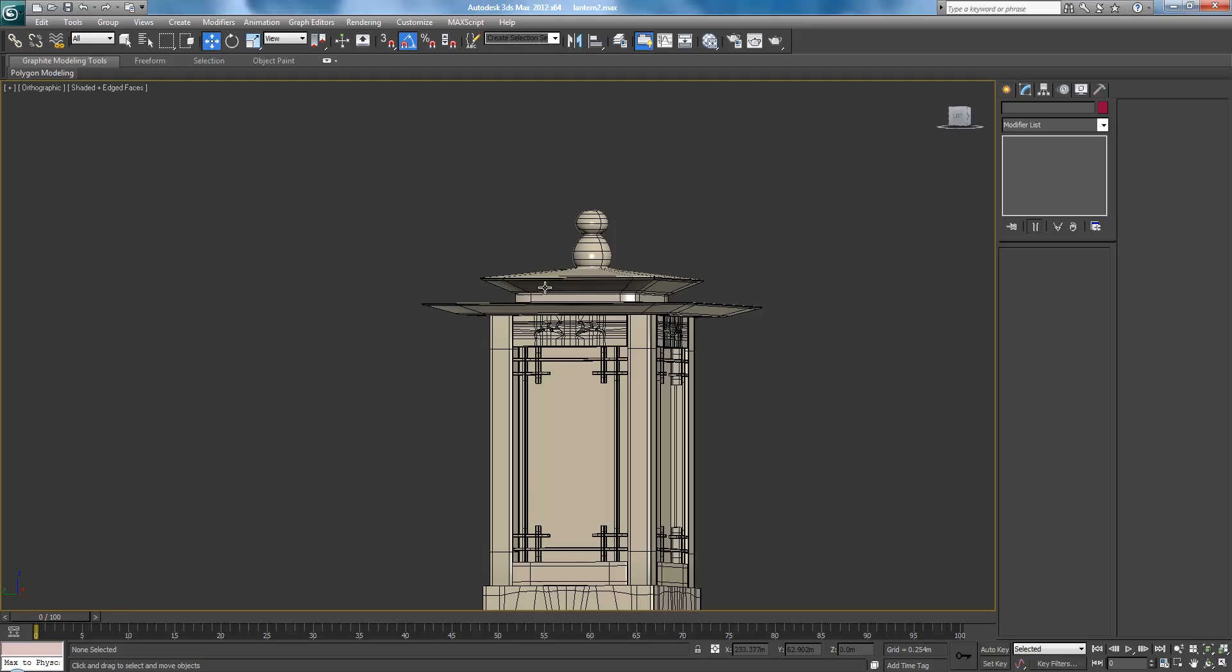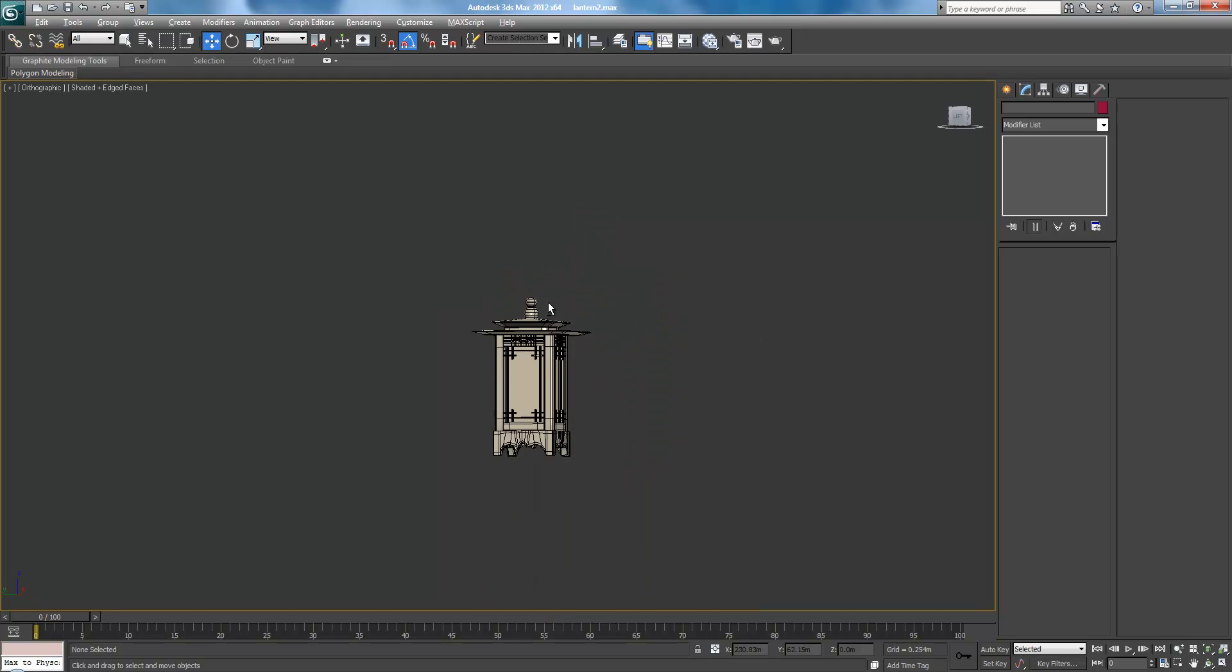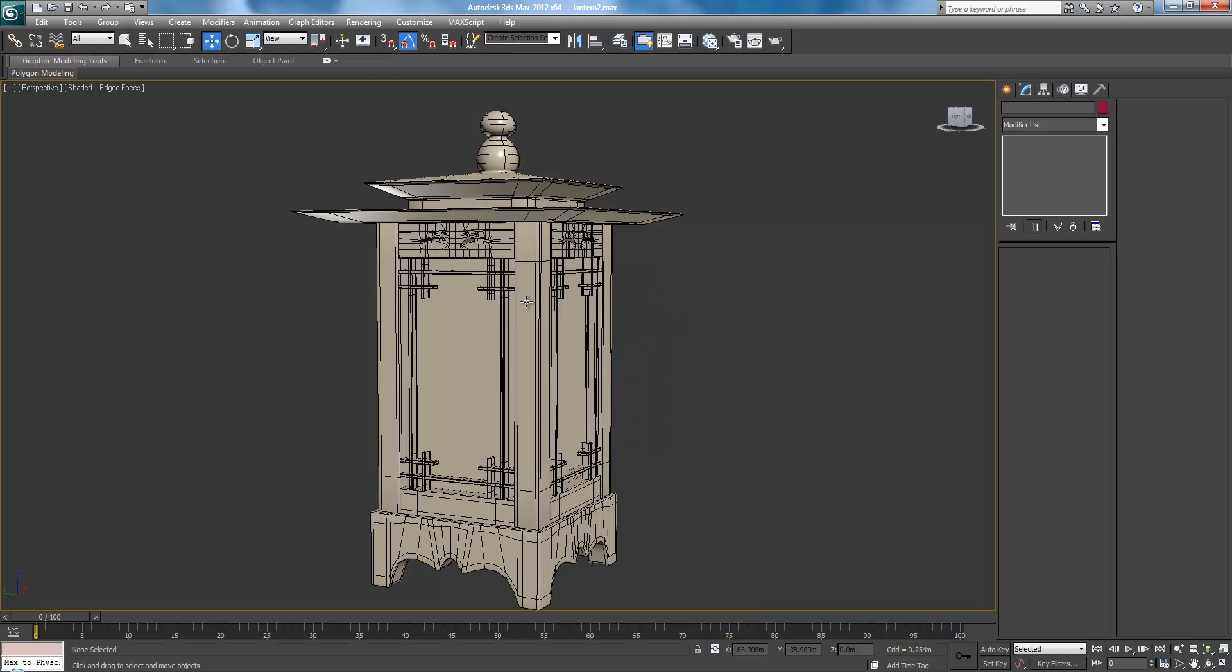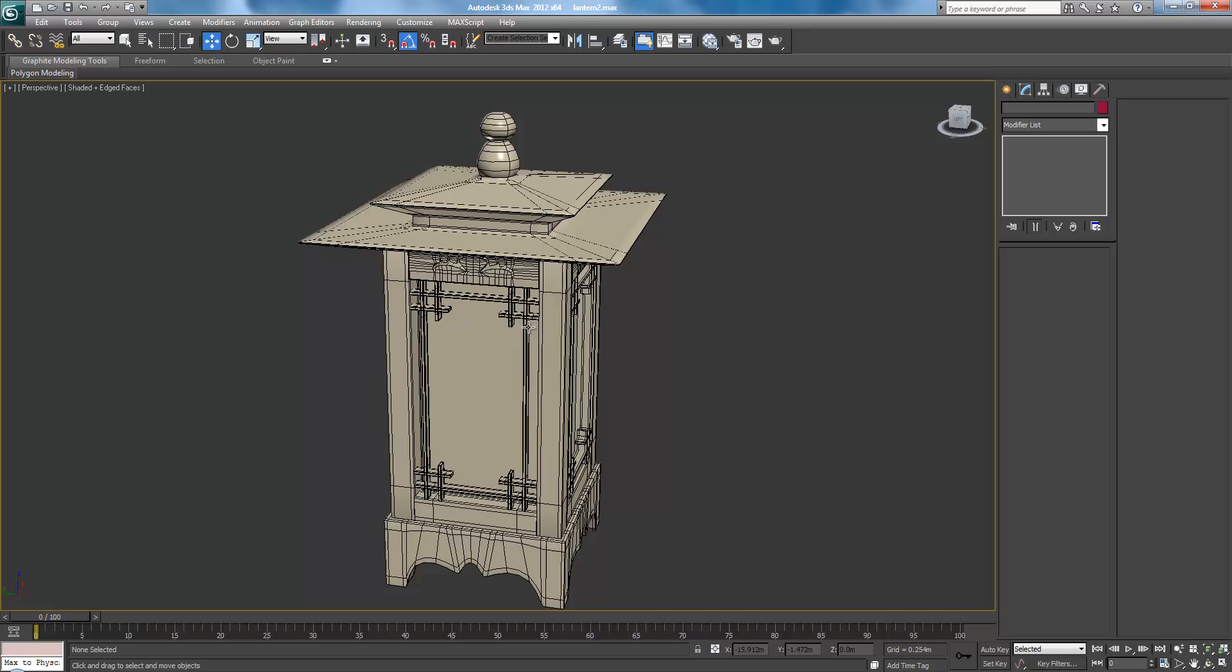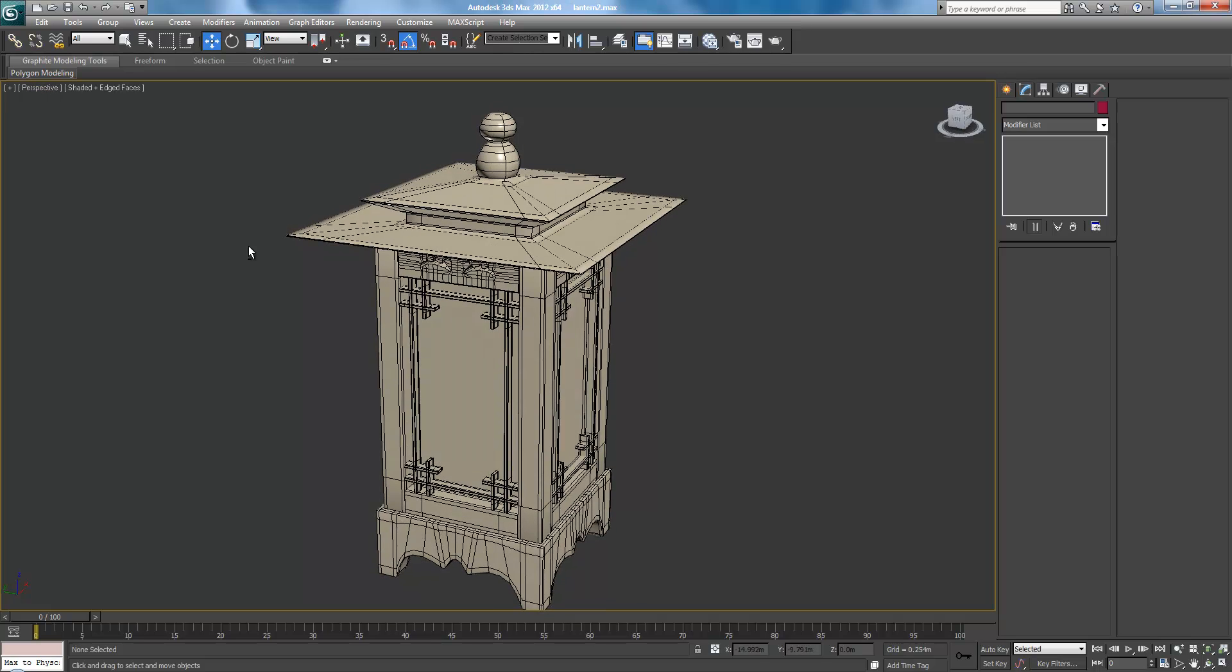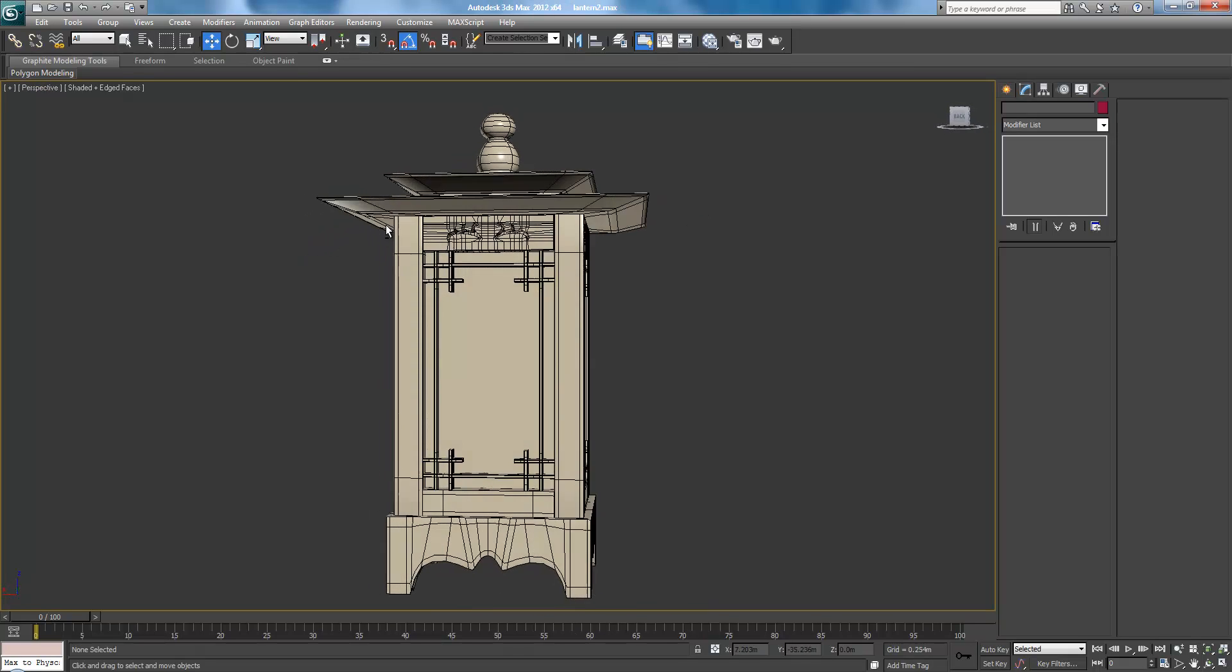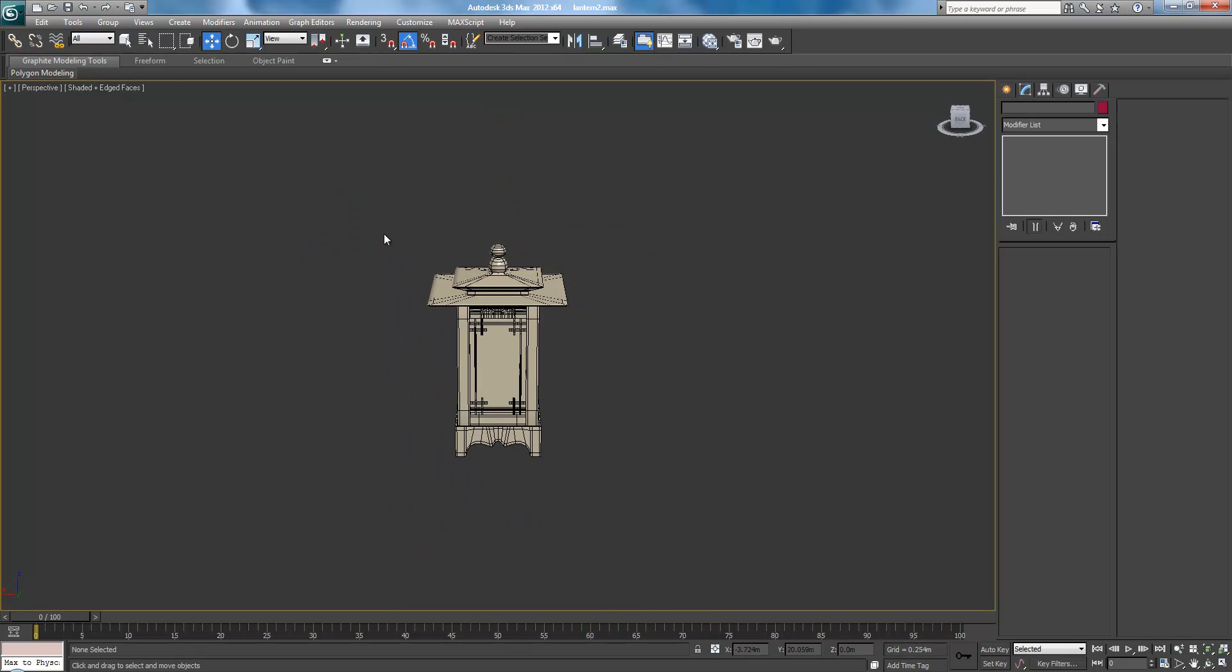Whoa. Why is it... We're in orthographic, that's why. There we go. And when it does weird things, just look over here. If you're on perspective, something's wrong.